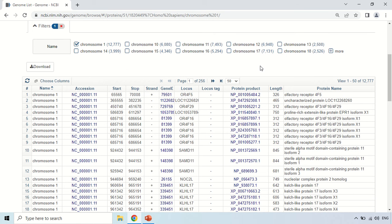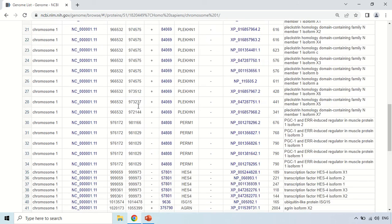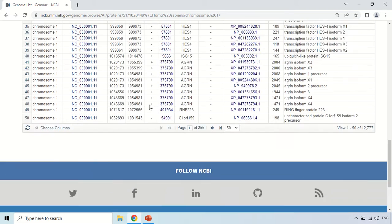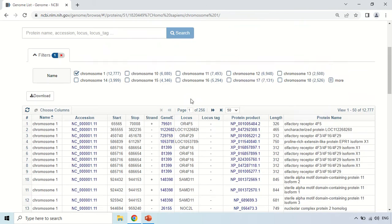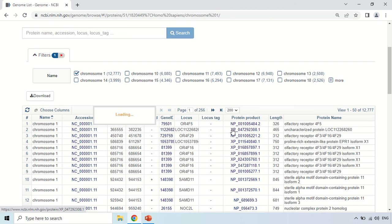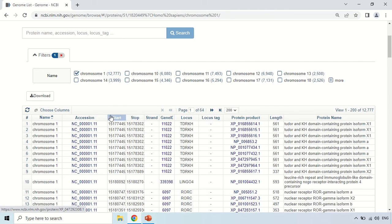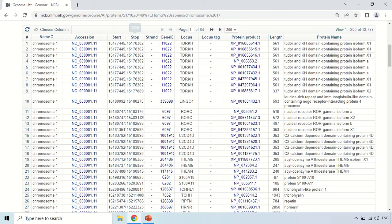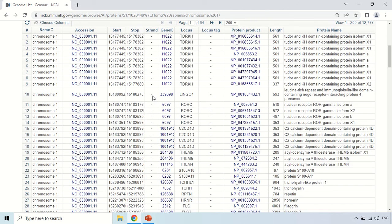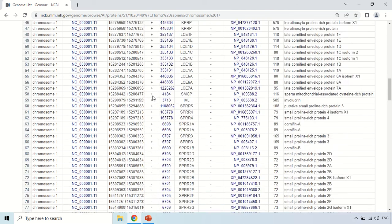From this page it is showing 50 proteins per page. You can change this — click here and change it to 200, so data for 200 proteins is available on one page.